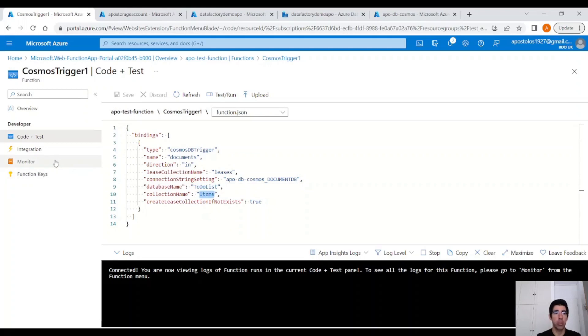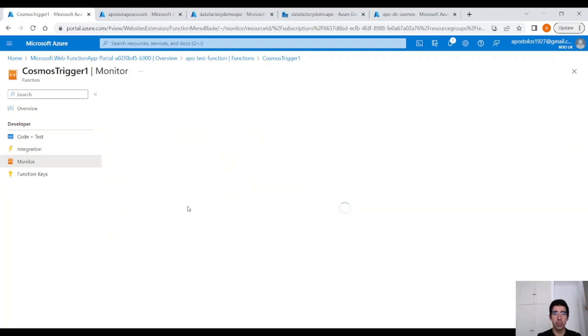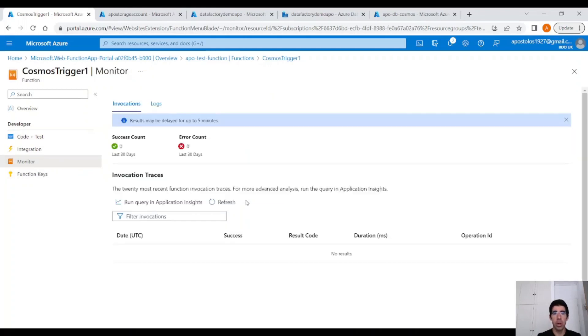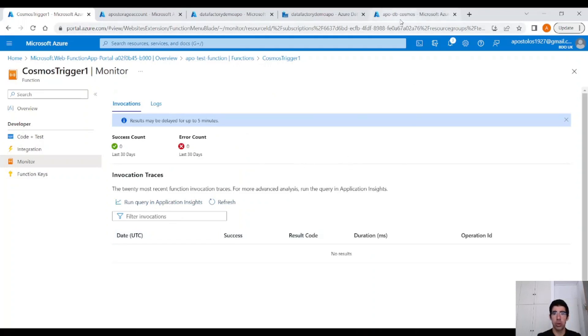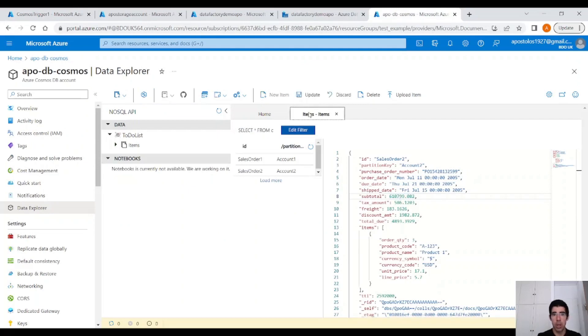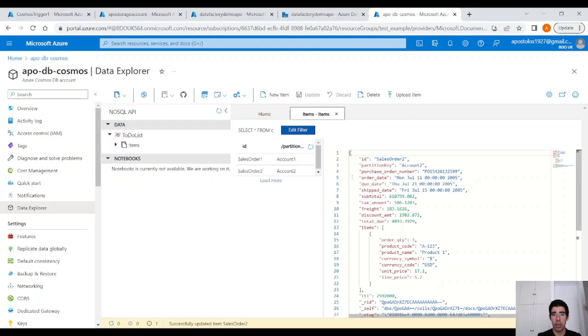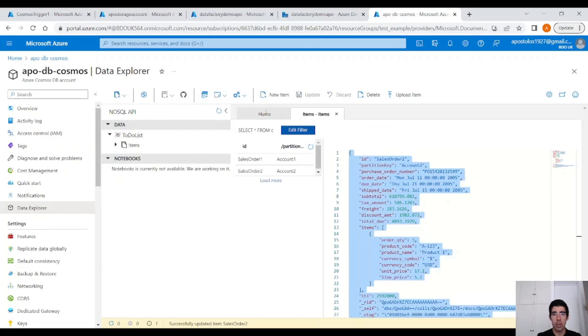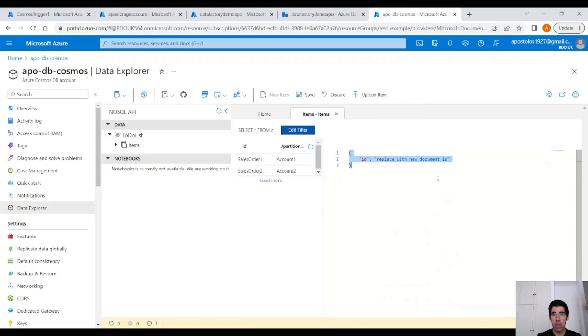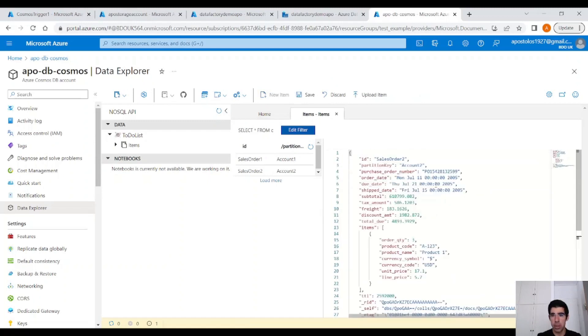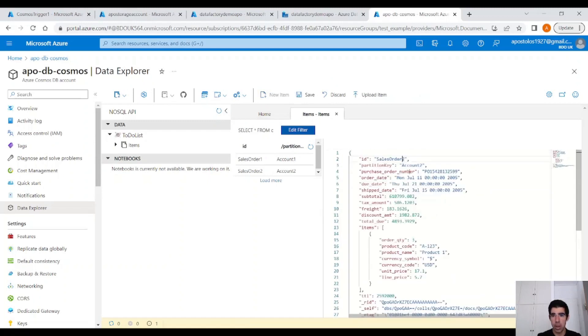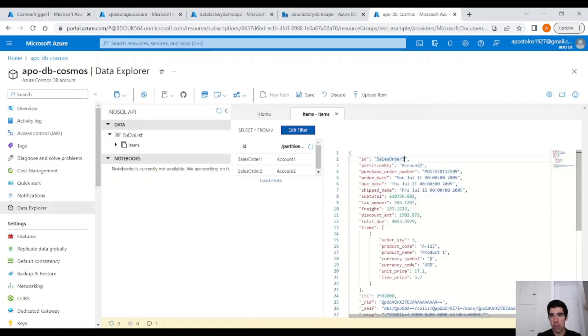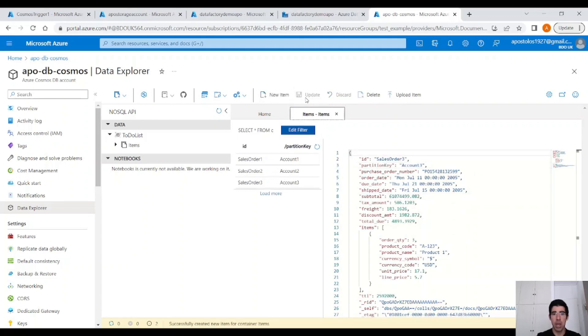Now, click on the Monitor blade, and we are going to trigger this Azure Function. Let's go to Cosmos DB and perform a change here. Click Update. Let's copy that and add a new item with a different ID, of course, so 3 and account 3. Click on Save.